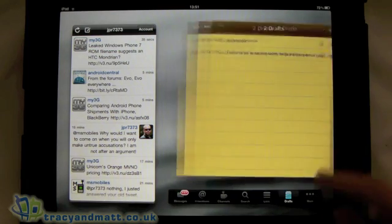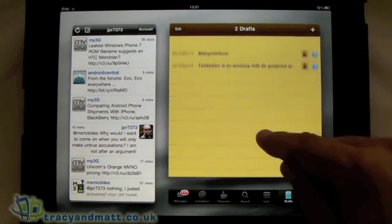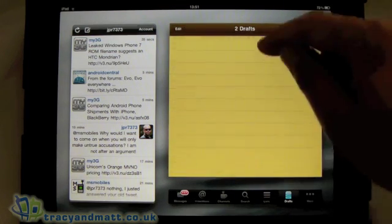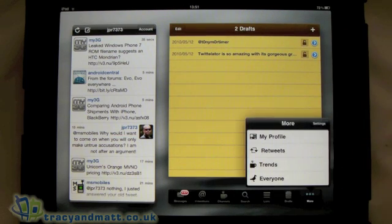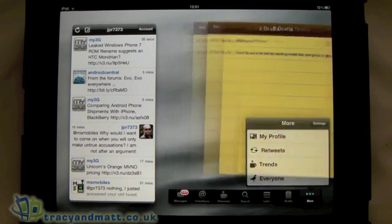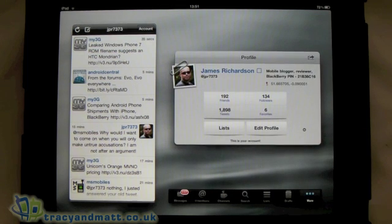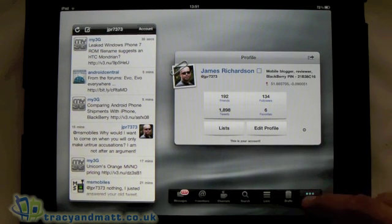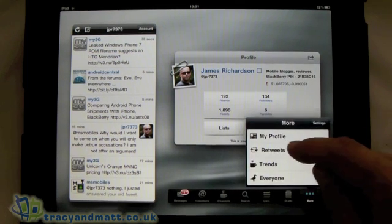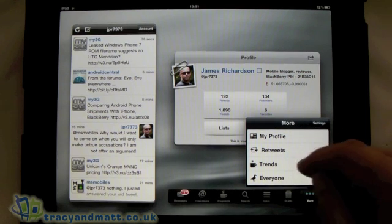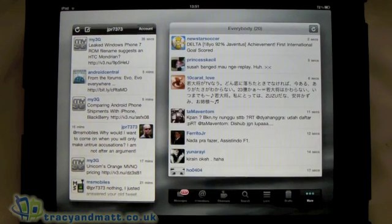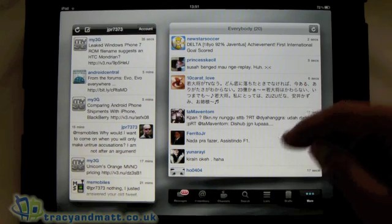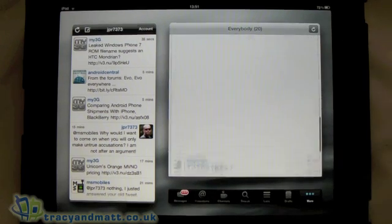Next tab is Drafts — where obviously if you start a message and don't complete it, it'll save to Drafts. And then finally we've got the More option where we can view my profile. We've got Retweets, Trends, and Everyone — so we can see everybody that's tweeted, obviously in the last few seconds.